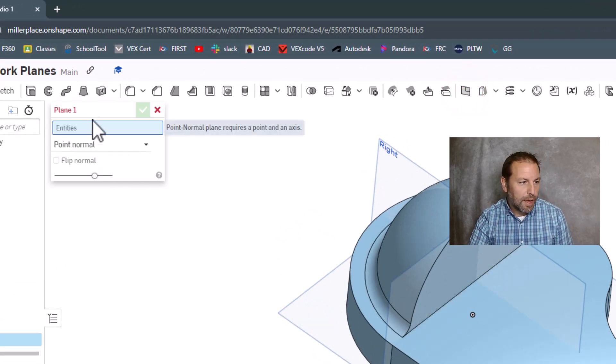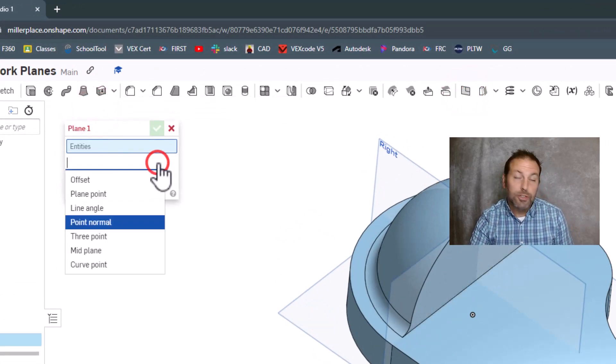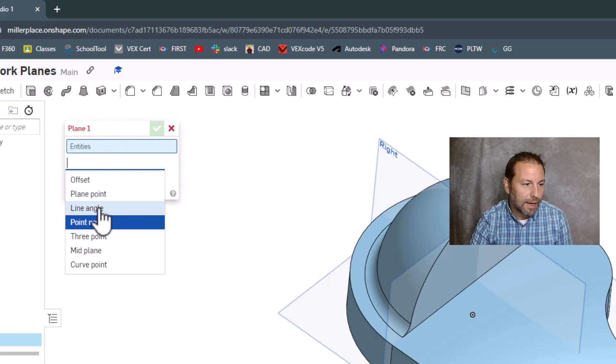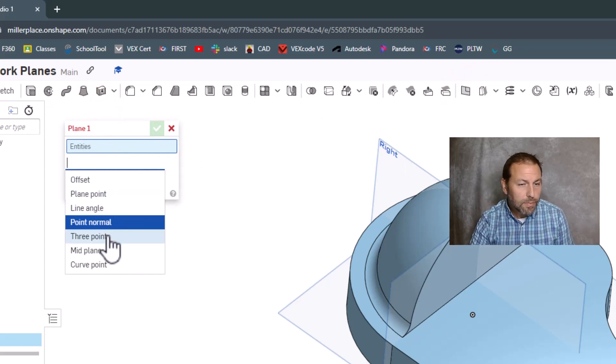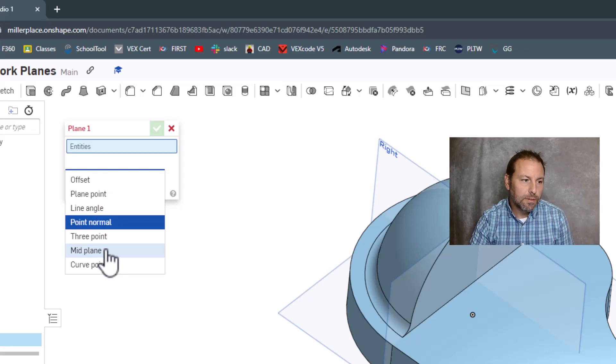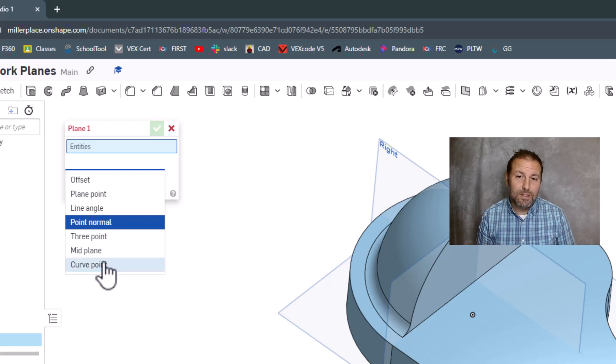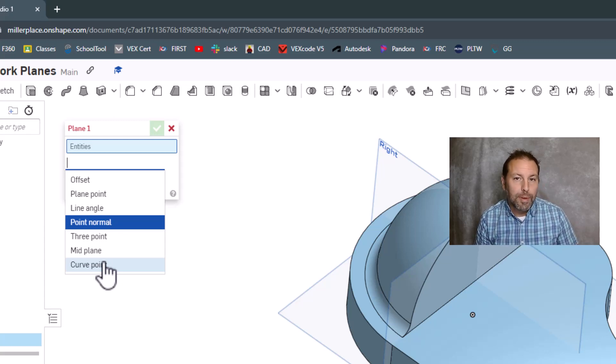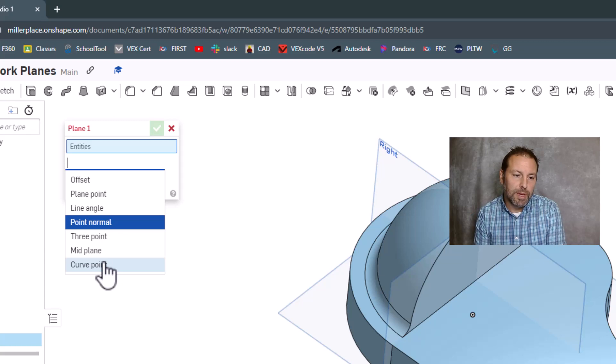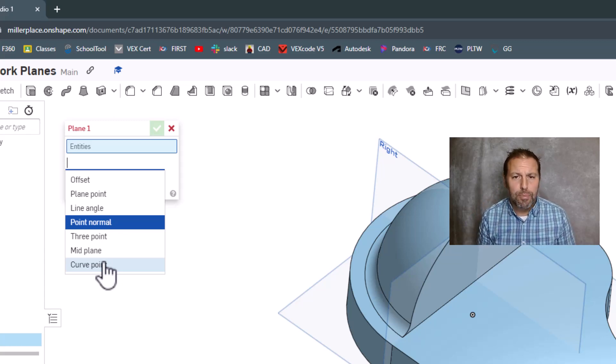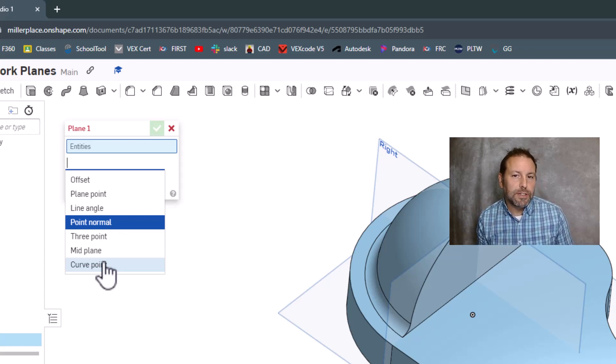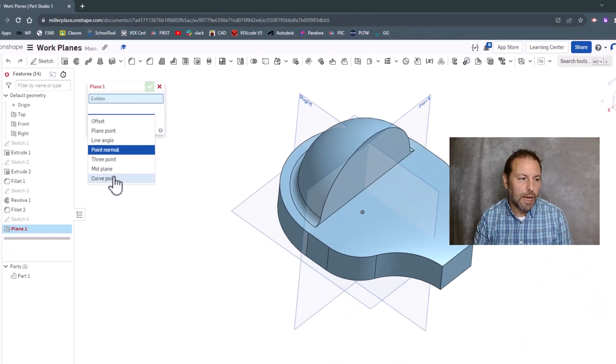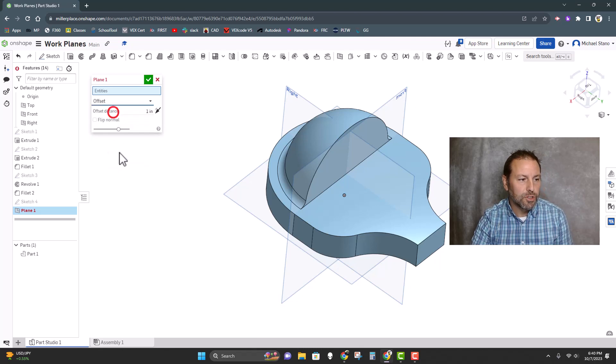So the plane menu is right up over here, and you just hit it and you have a bunch of different options. Those options include offset plane, plane point, line angle, point normal, three point, mid plane, and curve point. Some of these are used pretty often—I use offset and line angle quite a bit, and mid plane pretty often as well. But some of the other ones I don't, and maybe there's scenarios where we can use them more often. So let's go take a look and explore that.